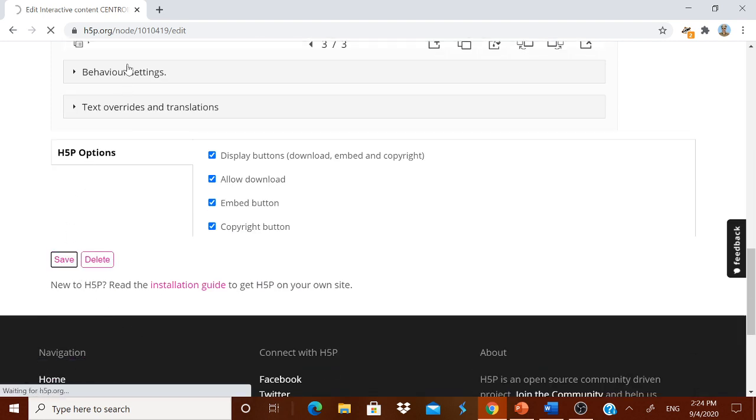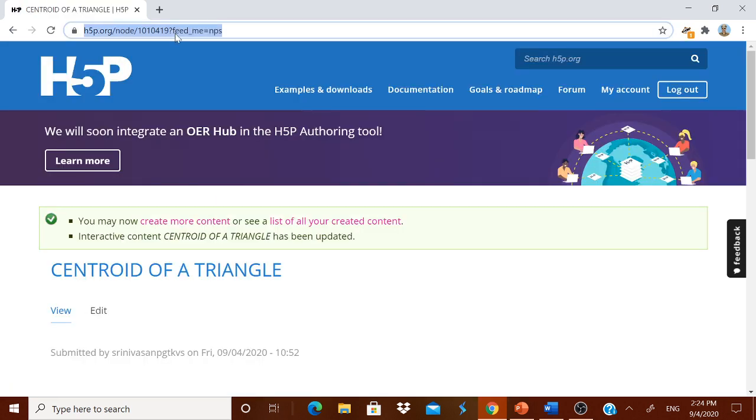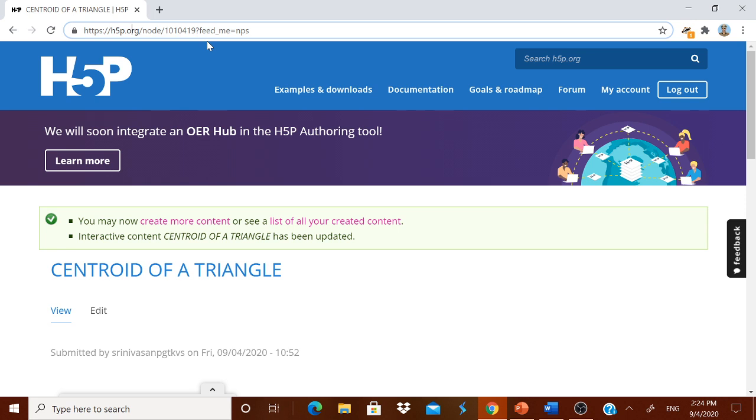As usual, you know that this H5P.org, that whatever the address over here, you can share it with the children so that they can have this course content one after the other. They will read the content. They will see the video. They will do the worksheet. And then they will do the quiz which you have given.